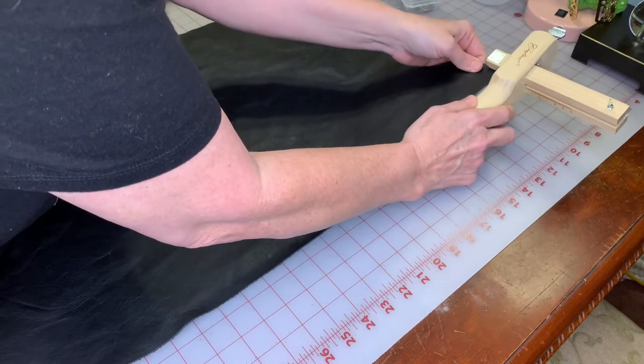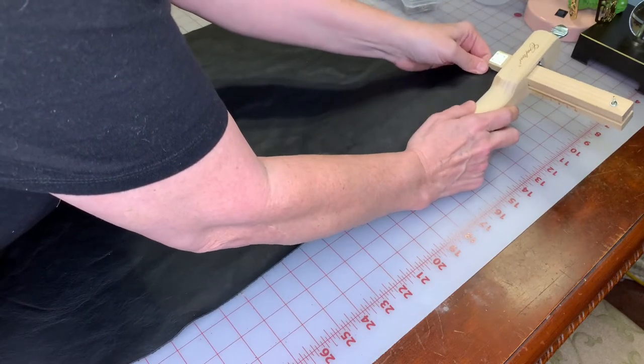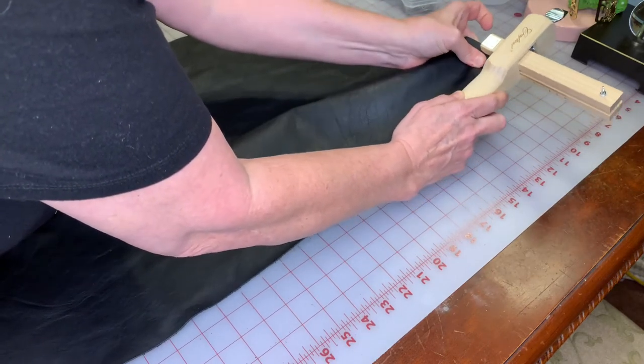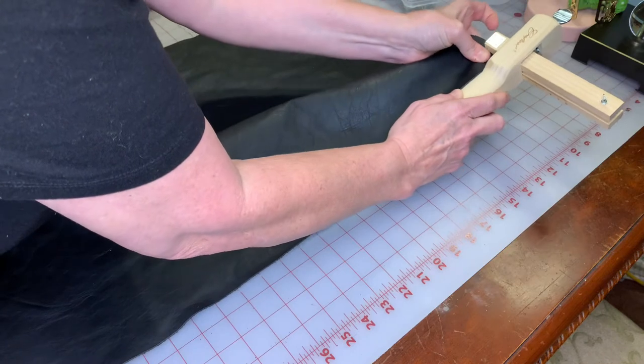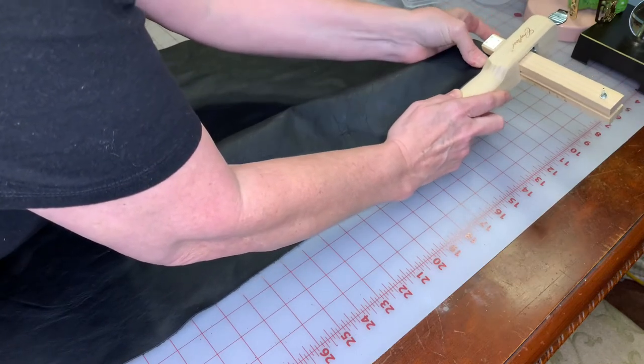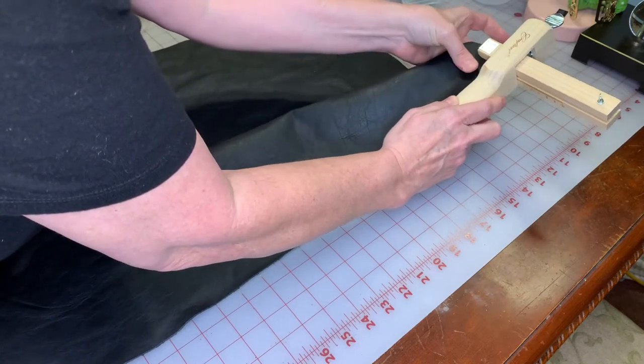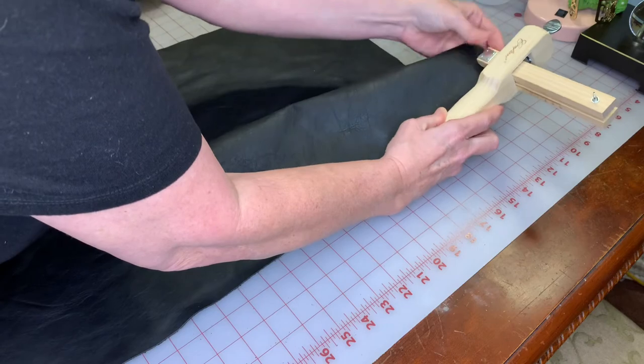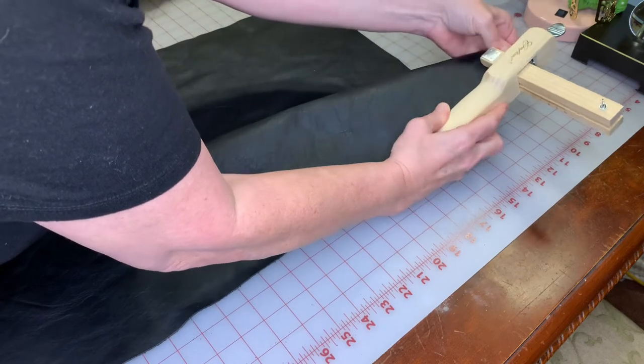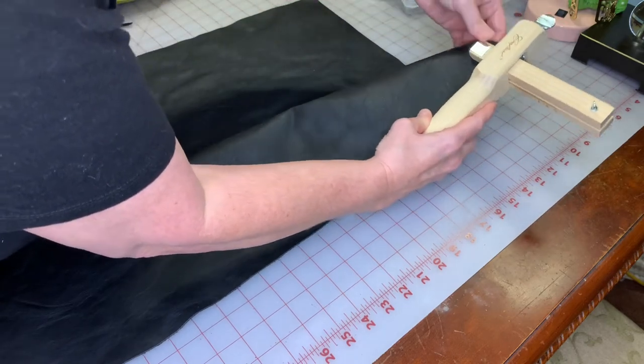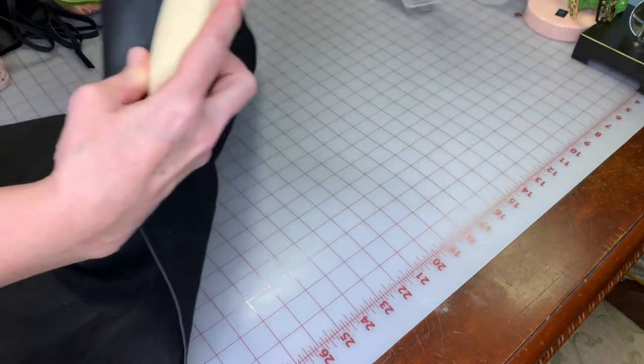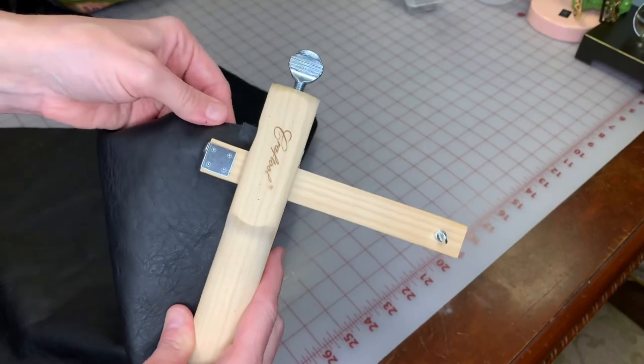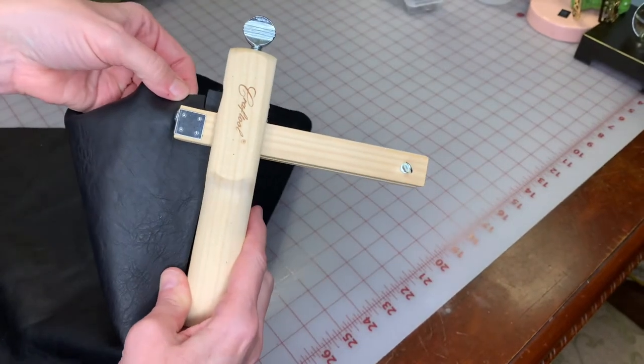The stiffer leather definitely does better. Okay, and so now you can see it cutting.